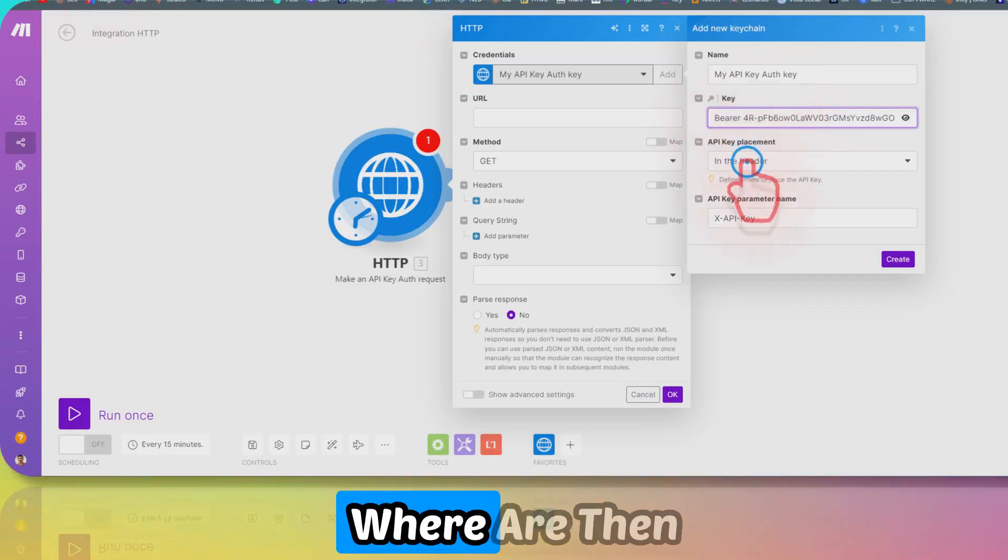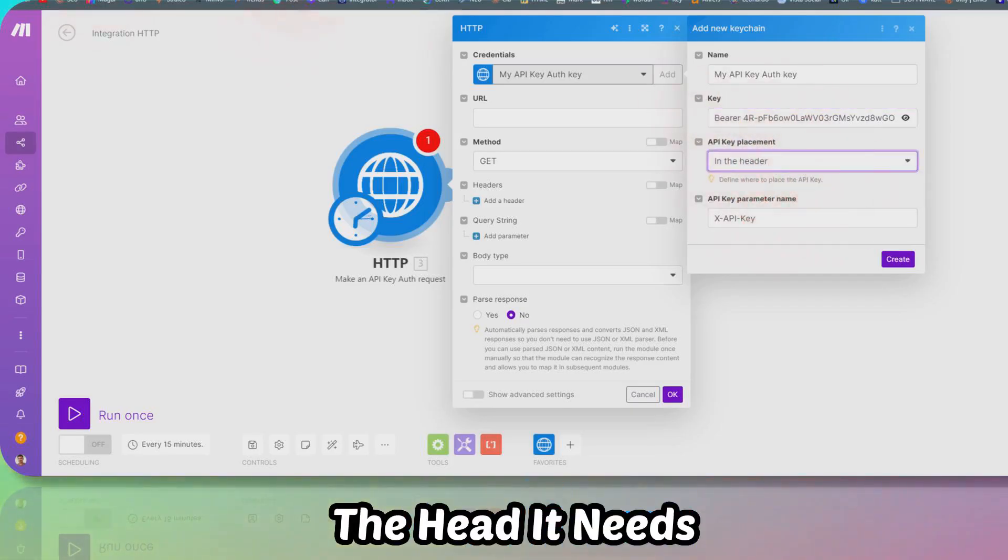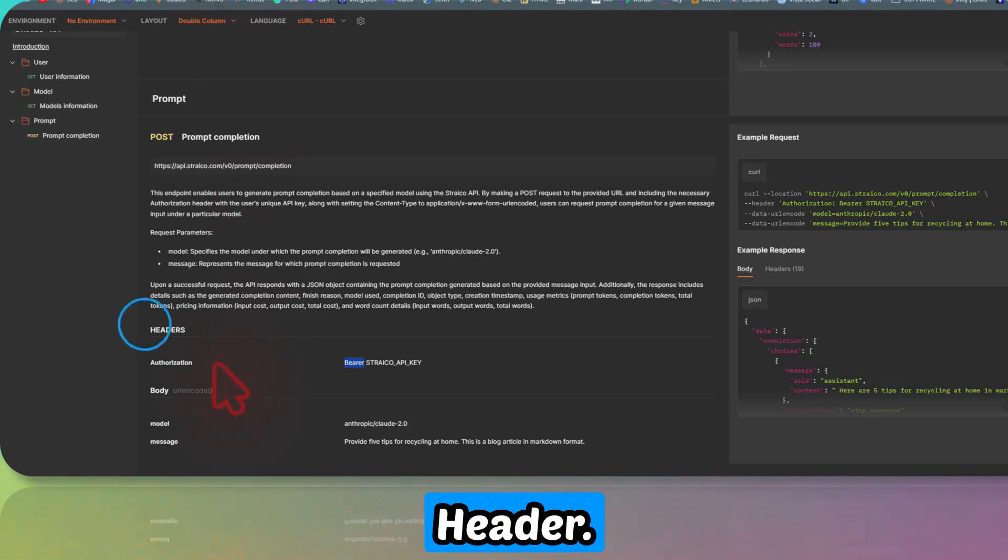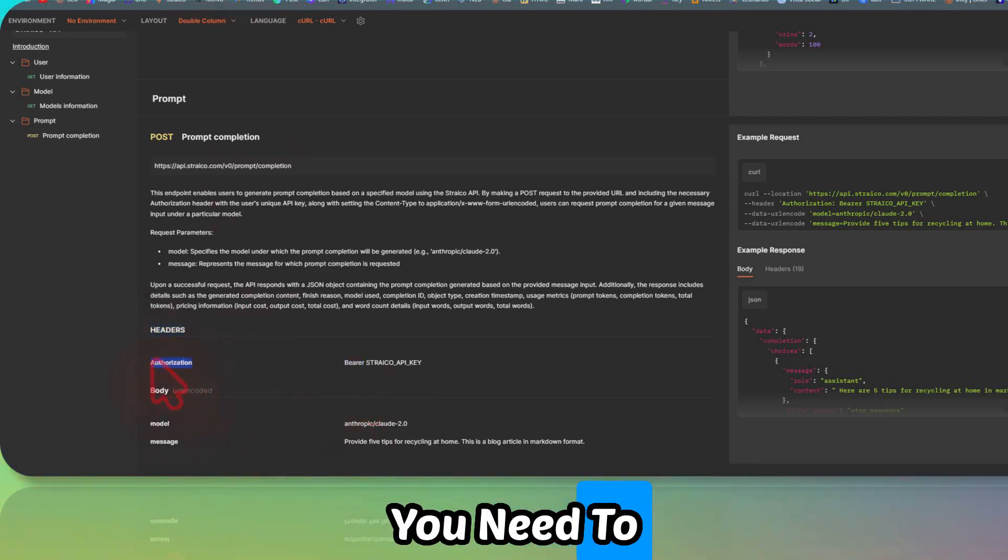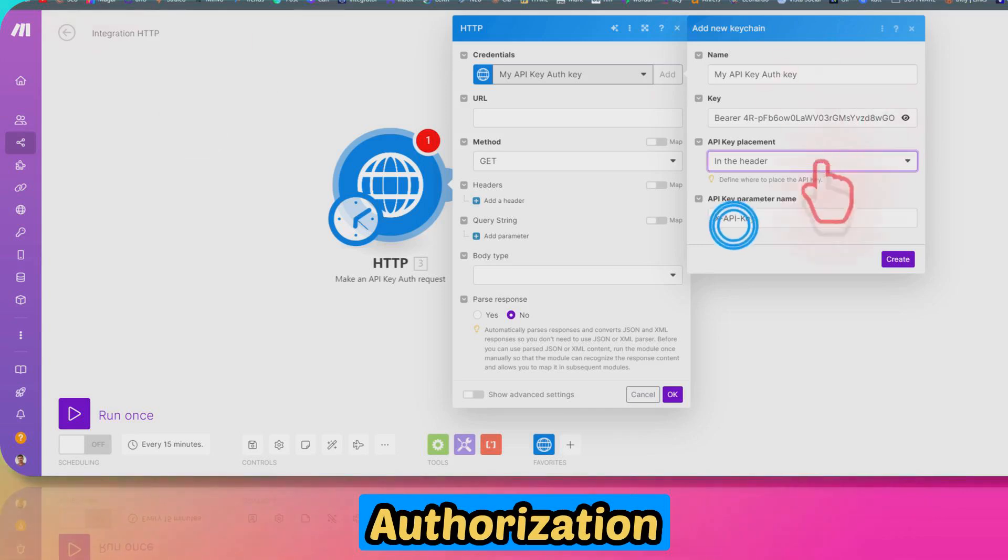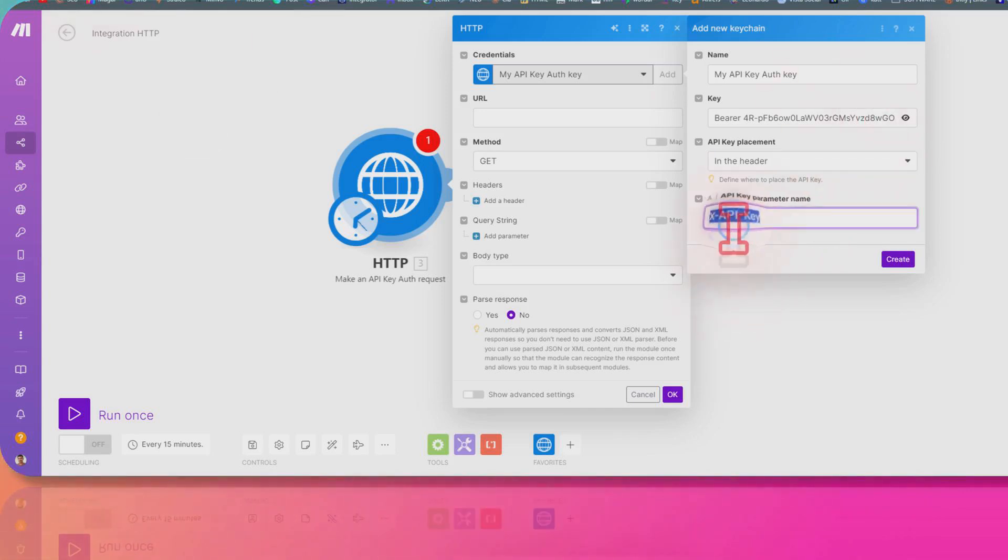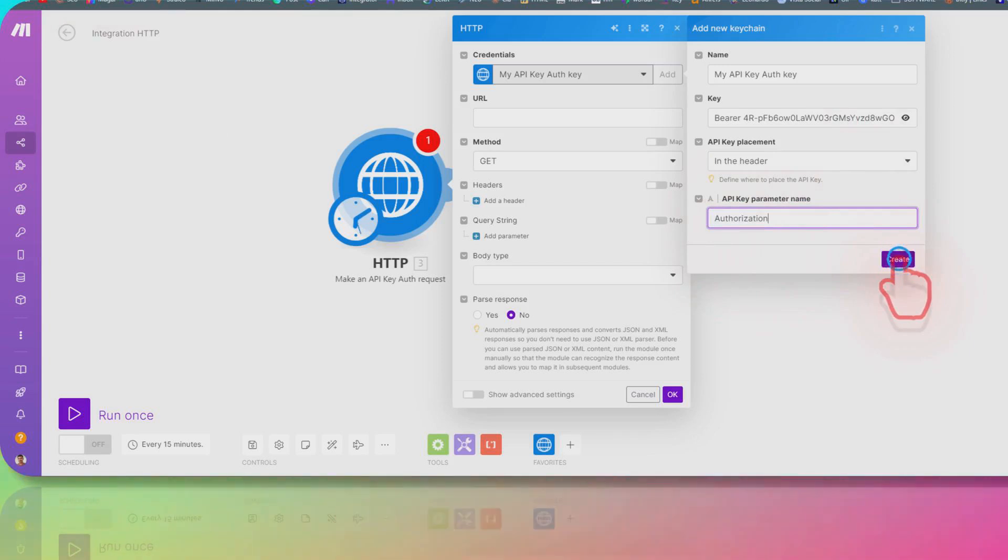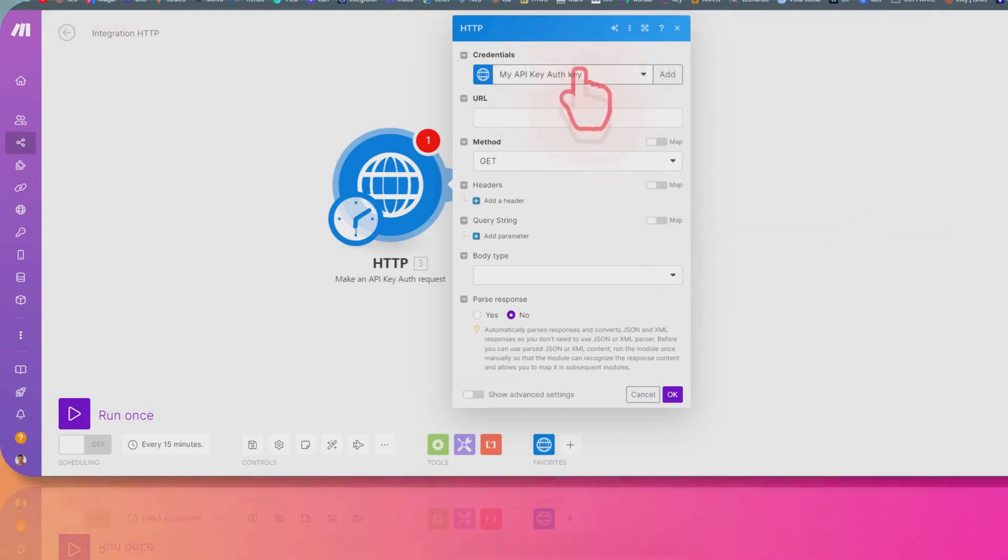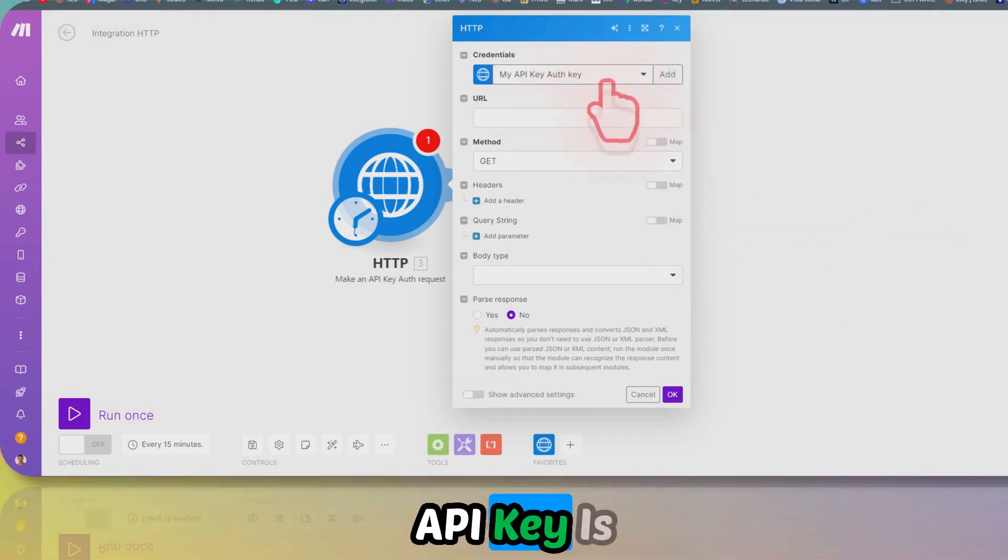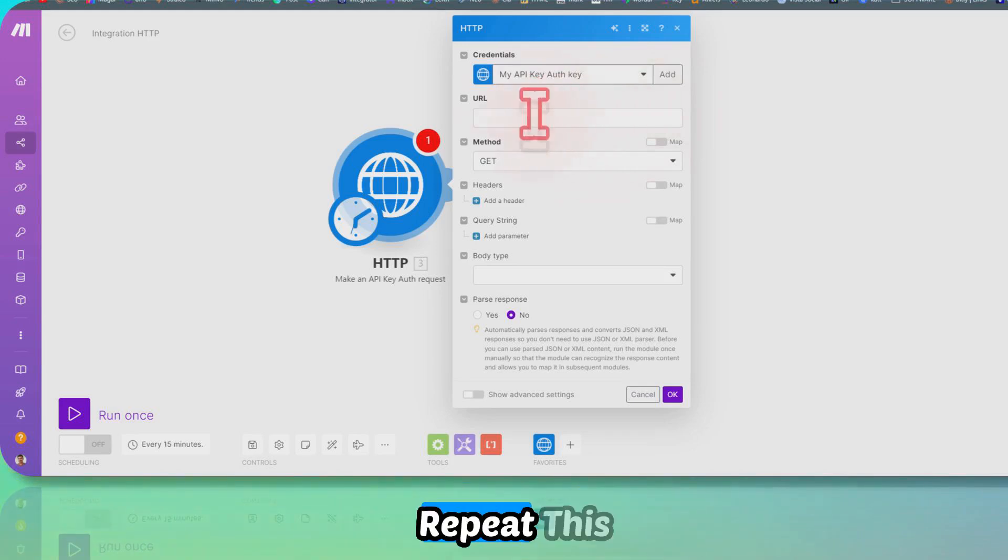In the header, it needs to be in the header, and you need to pass this key, the authorization. You can just click on Create, and our API key is saved here. So you don't have to repeat this process again.